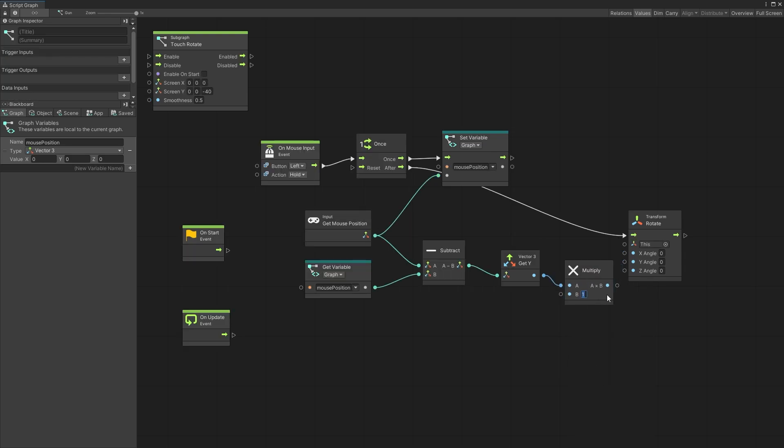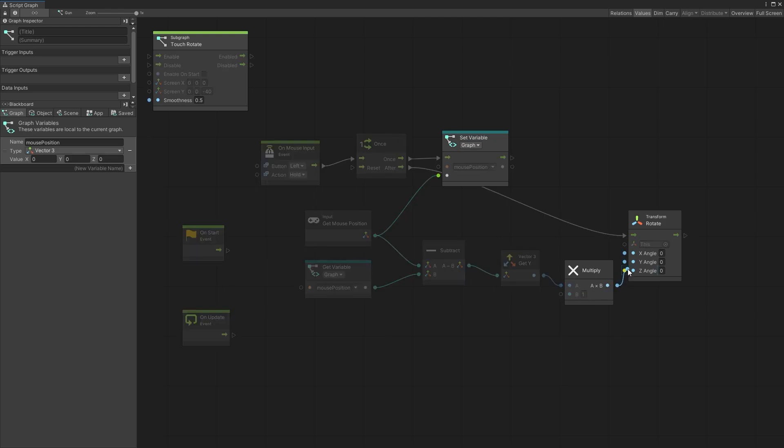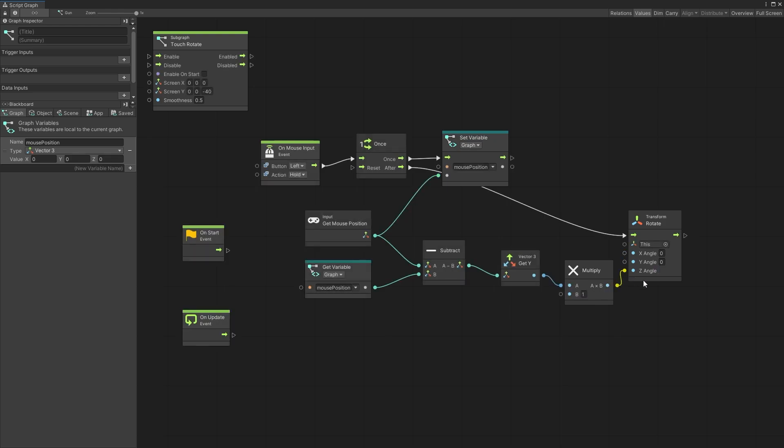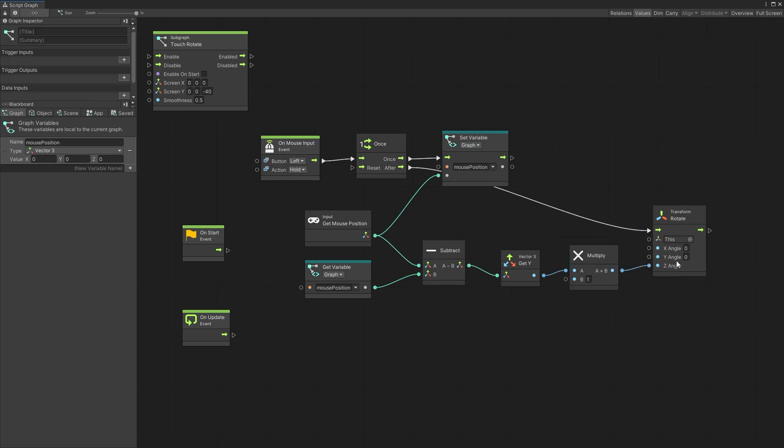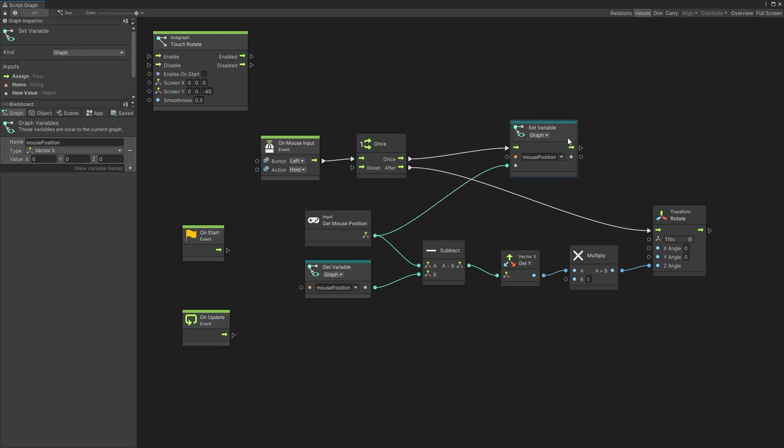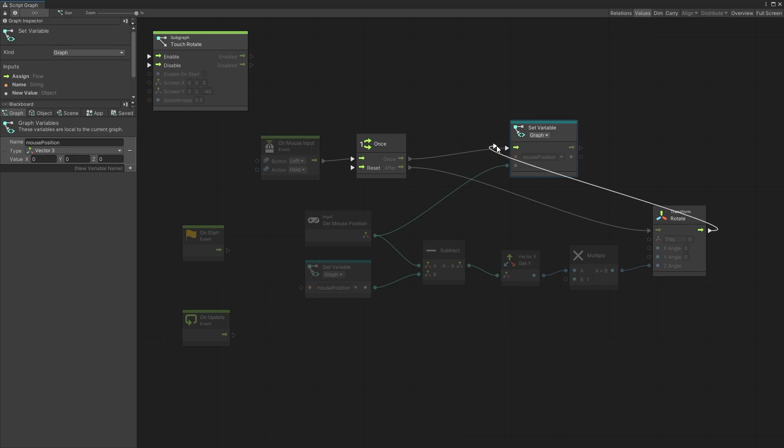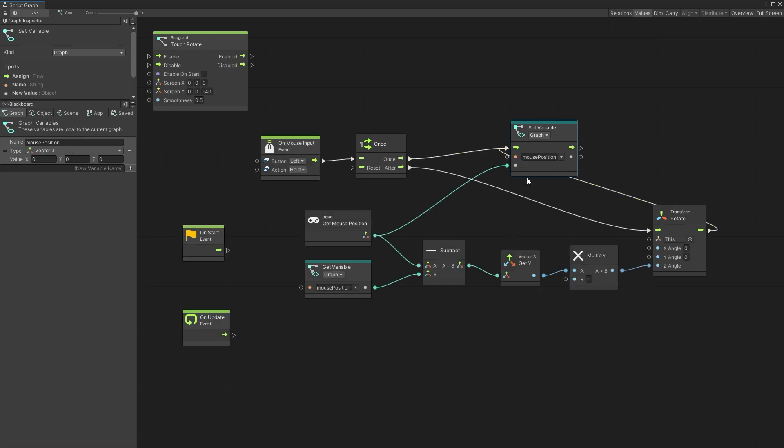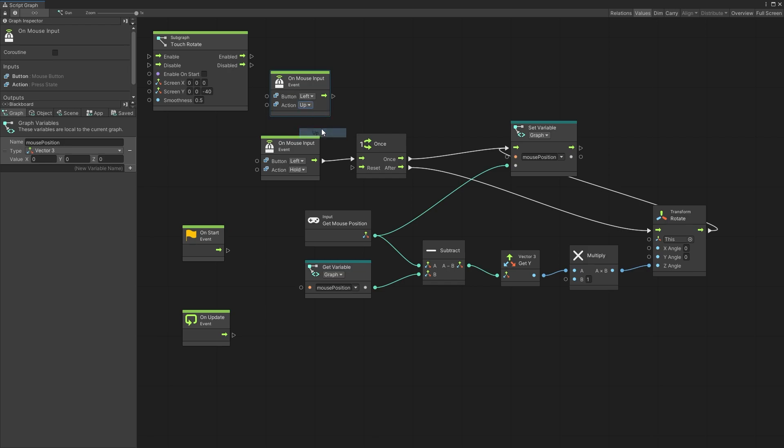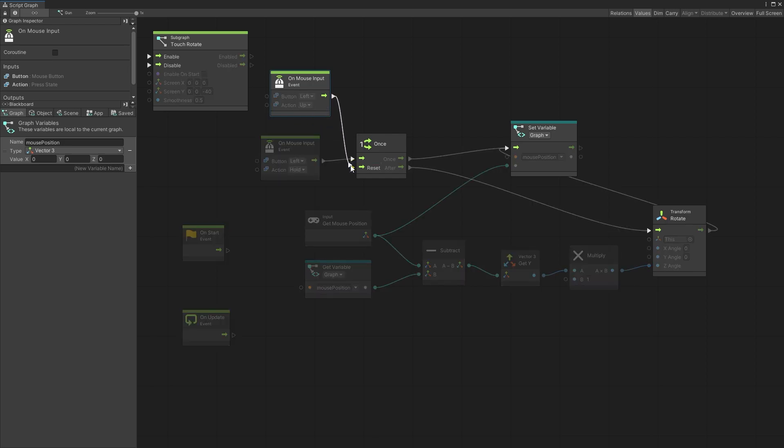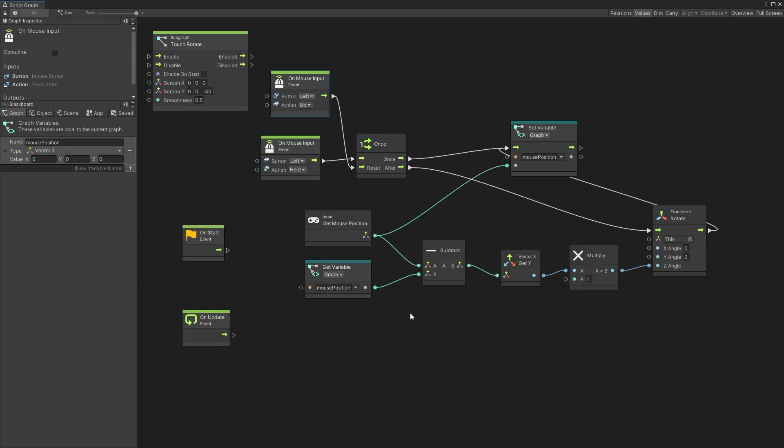I'm not sure what value we're going to be multiplying it by just yet so I'm going to leave it at one but after we multiply we can pass it as the z-angle. After we rotate the object I need to save this current mouse position and I'll just do it by pass it in right here and that's going to save our new mouse position. One more thing that we'll need to do is reset this once unit. So I'm going to duplicate this mouse input and we can use the up action here. Pass it as reset and that should give us a working graph.